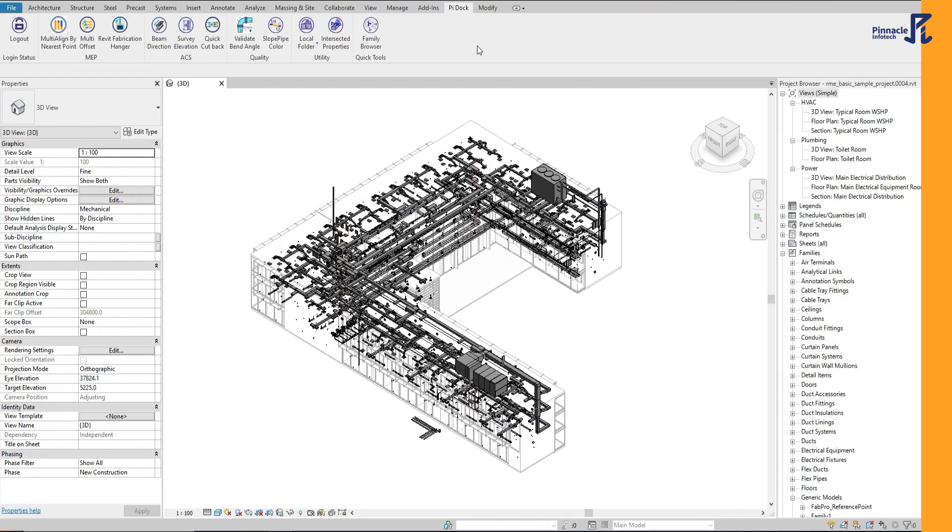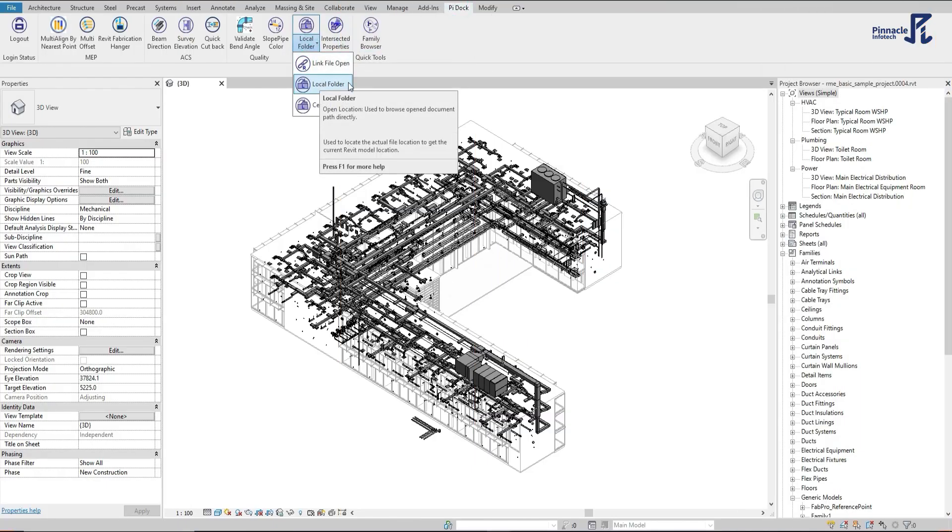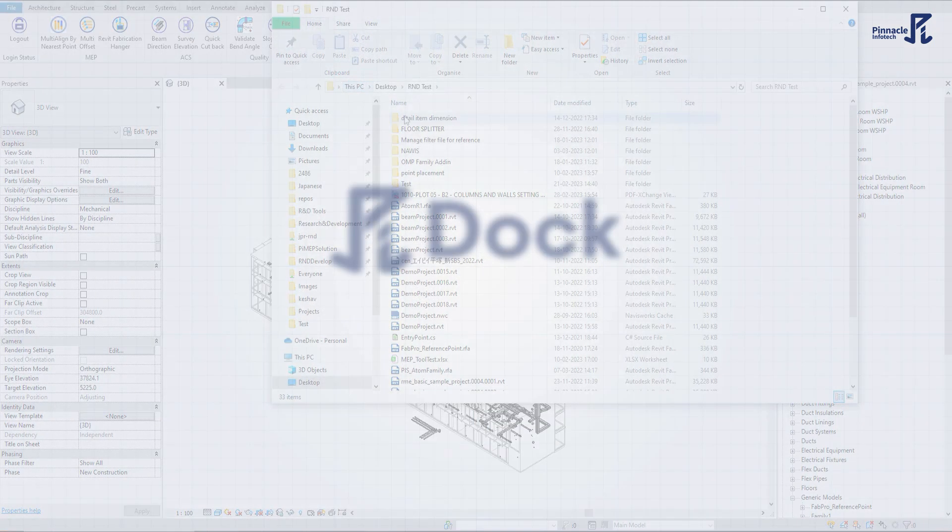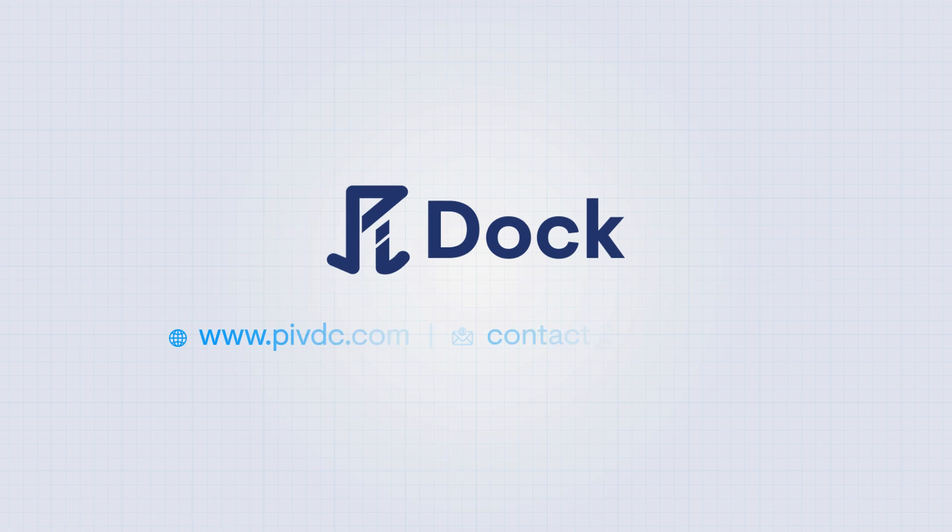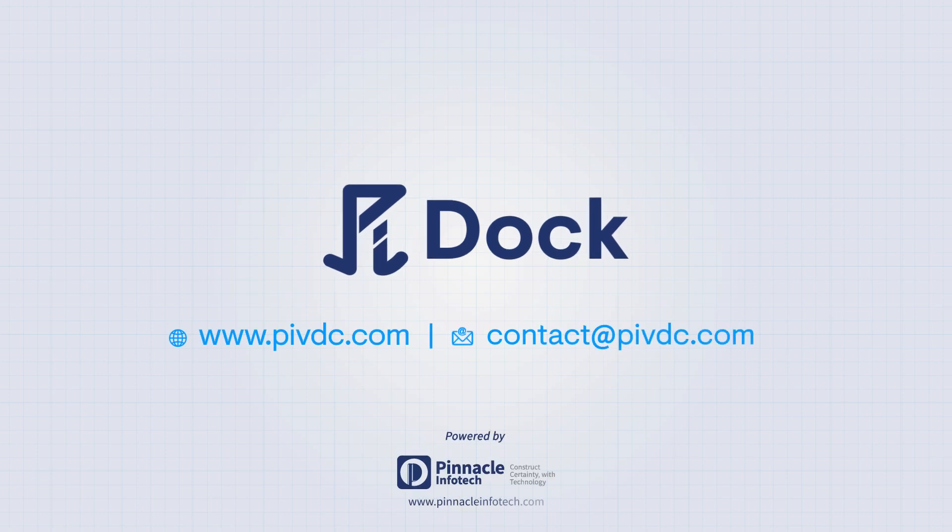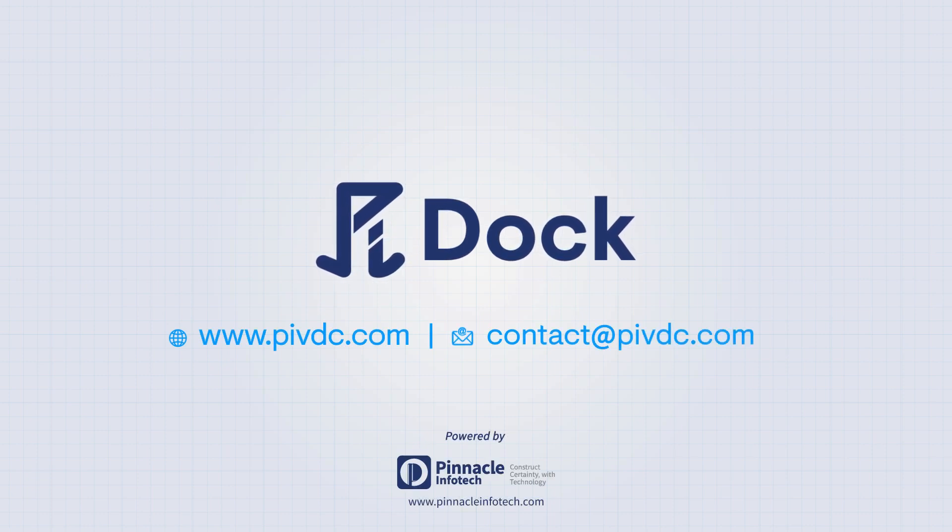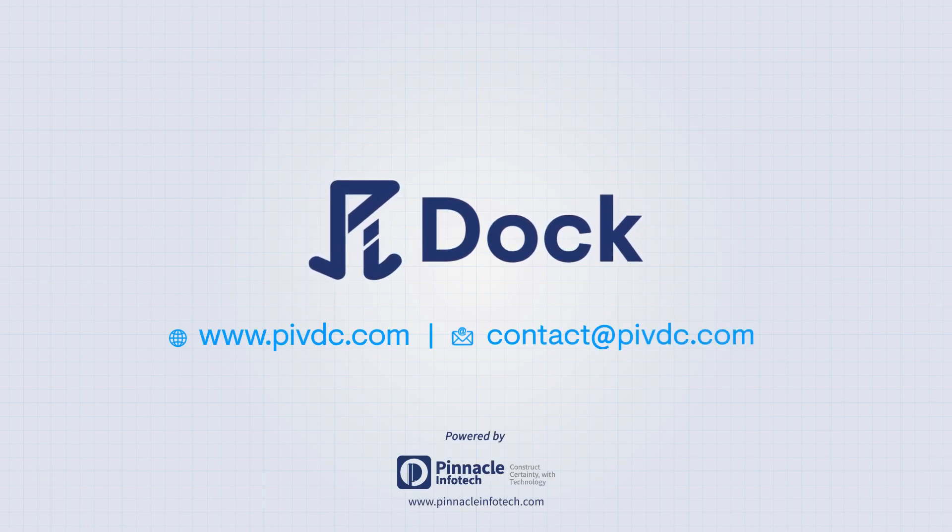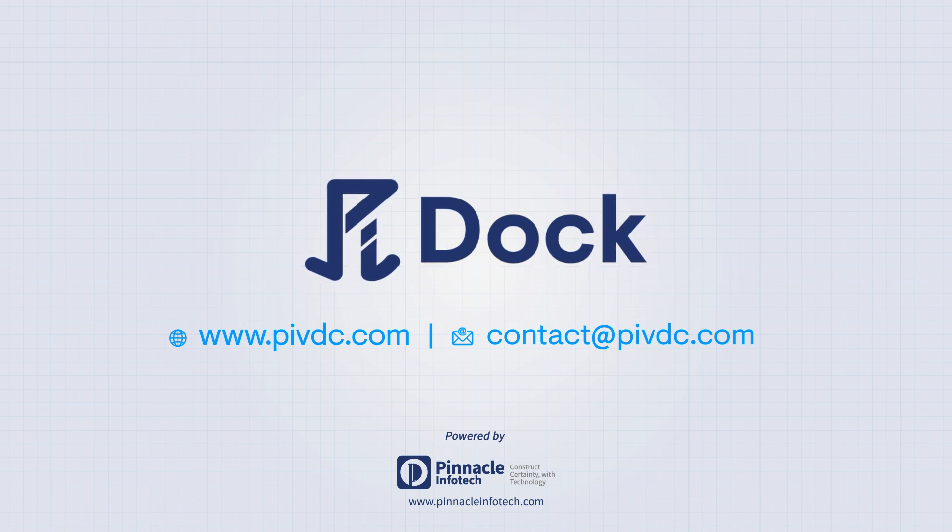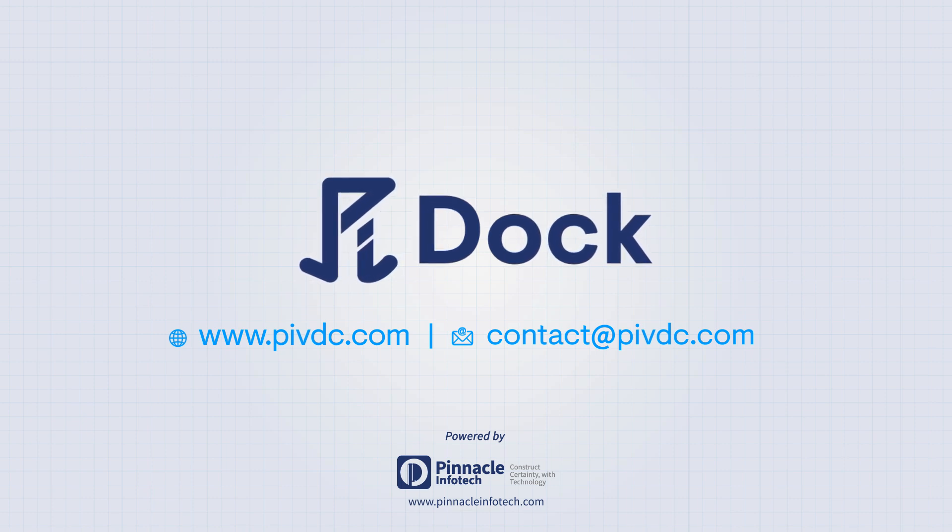Try PIDOC and take your Revit experience to the next level. Visit our website pyvdc.com and reach out to us for a free demo at contact@pyvdc.com.